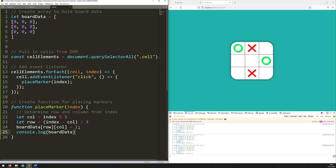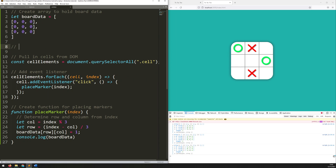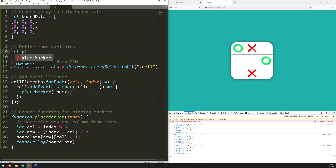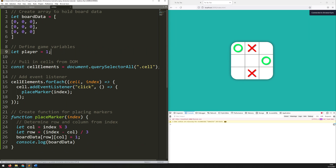Now of course I don't actually want it to be set to 1 every time because that means as I keep clicking it's just going to fill up with ones, which doesn't tie into anything. What I actually want to put in there is the player number. So I'm going to create a new variable right at the top. Let's go below that table and add a section which will say: define game variables. And I'll say: let player equal 1. So player one is the one that starts. Now when I click, rather than setting this to 1 automatically, I'm going to set it to the player variable.